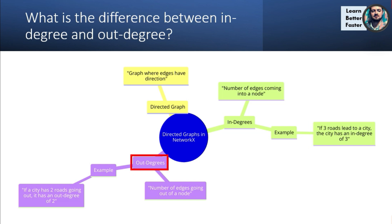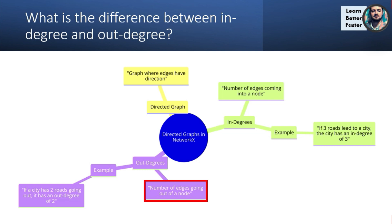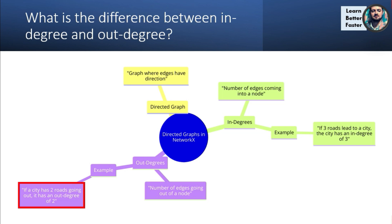When we're talking about out-degrees, that's the number of edges going out of a node or just leaving a node. So if a city has two roads going out, then it has an out-degree of two.